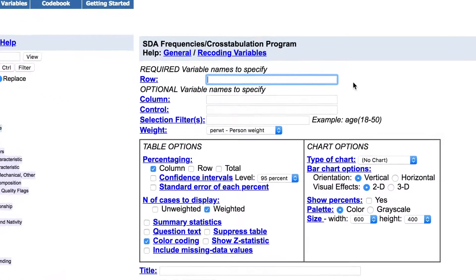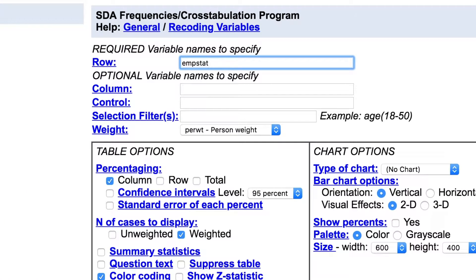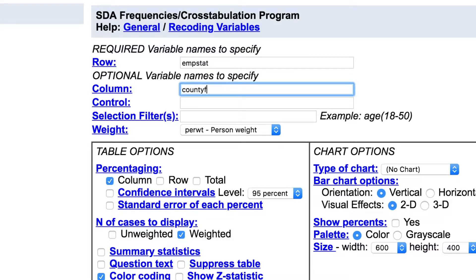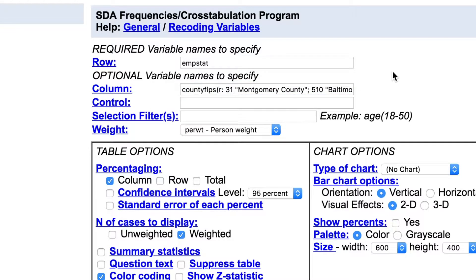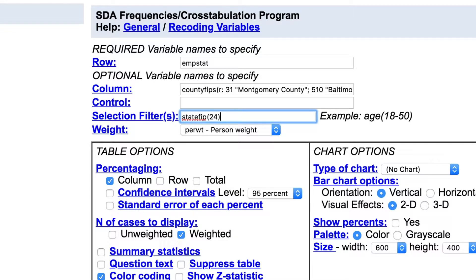First, add the variable for employment status, EMPSTAT, to the rows of the table. Next, add the counties to the columns of the table. From the spreadsheet, we know that the variable for county is County FIPS, and we know that Montgomery County is Code 31 and Baltimore City is 510. You can use this information to create clearly labeled columns using a recode statement. All sub-state geographic areas must be used in conjunction with a state identifier.